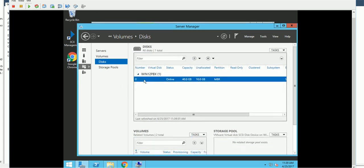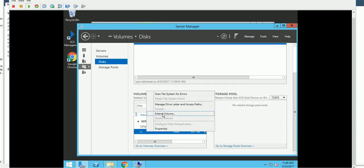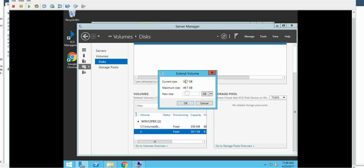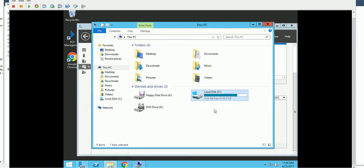After the rescan, the new added space should appear. Try extending again — apparently Windows couldn't see the new space before the storage scan. Give it the number, hit okay, and it will start extending.